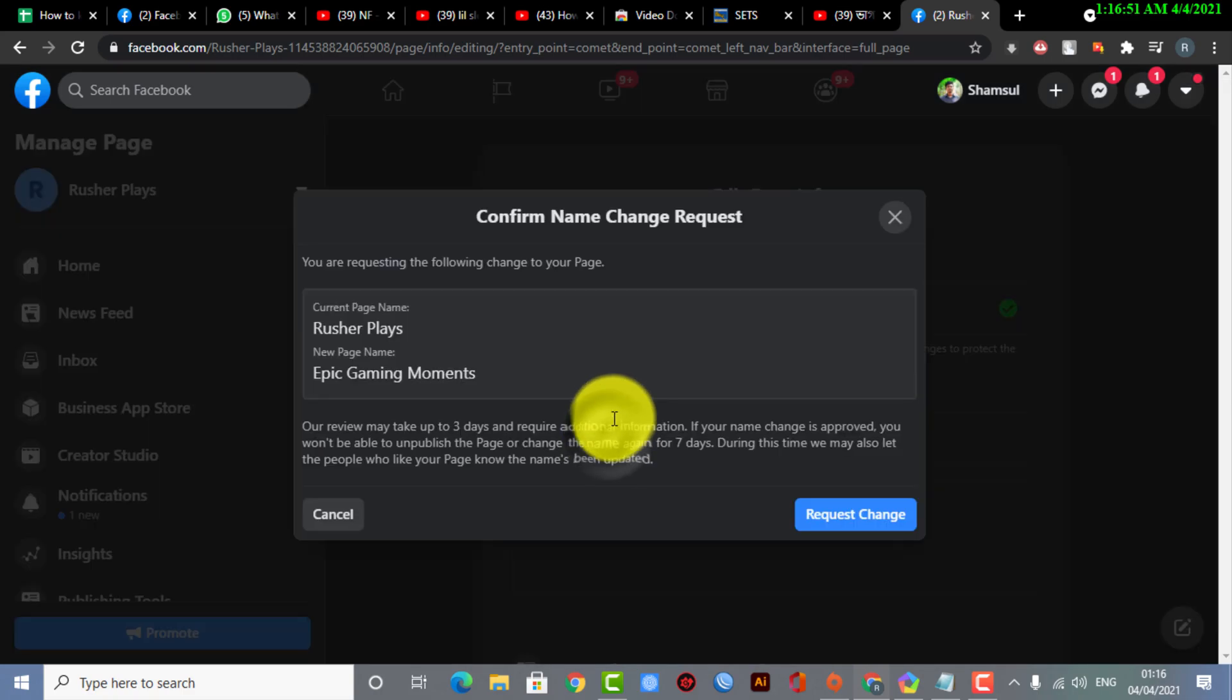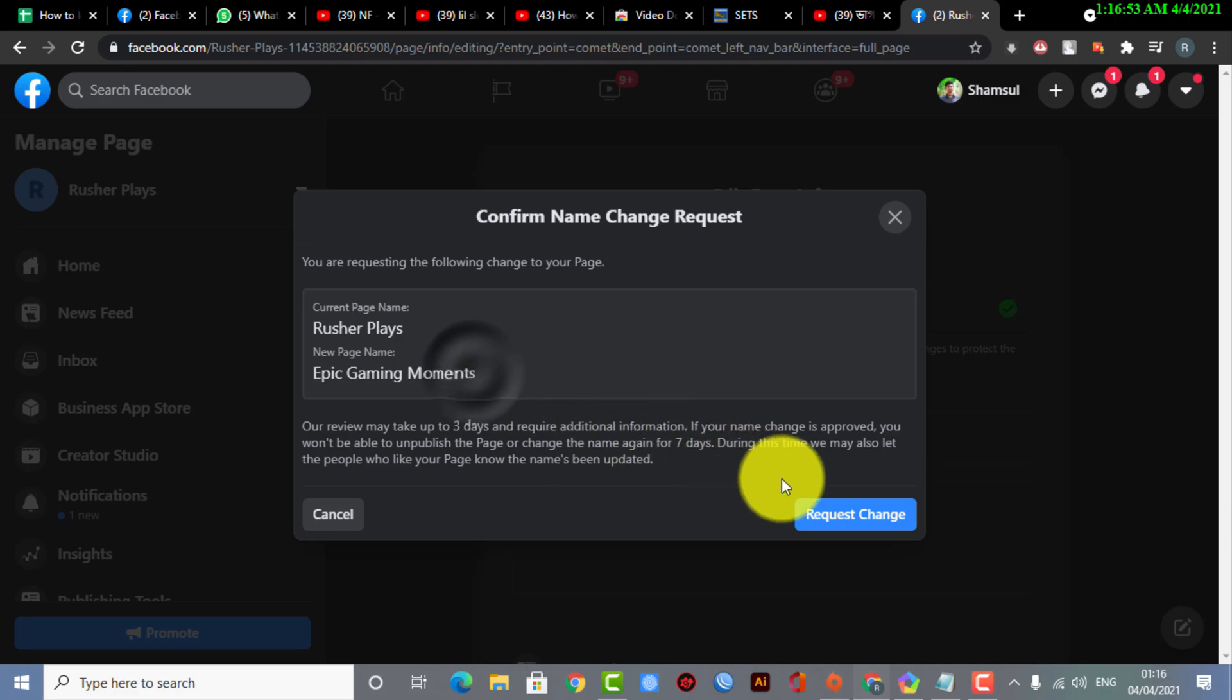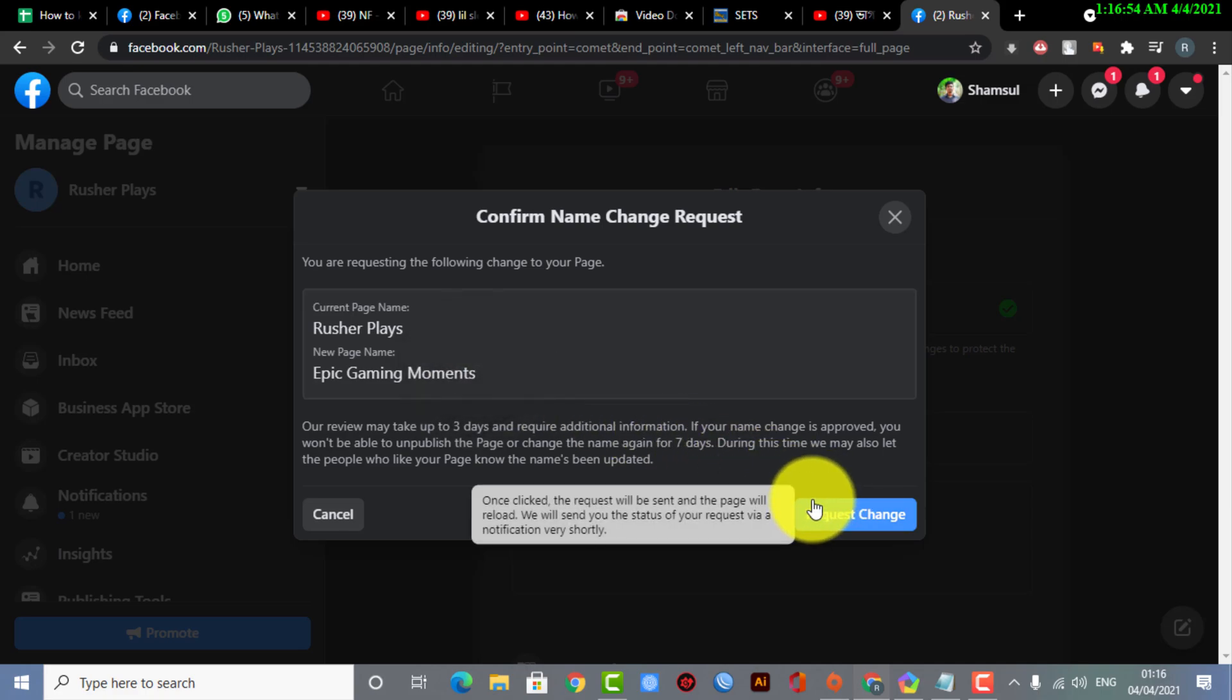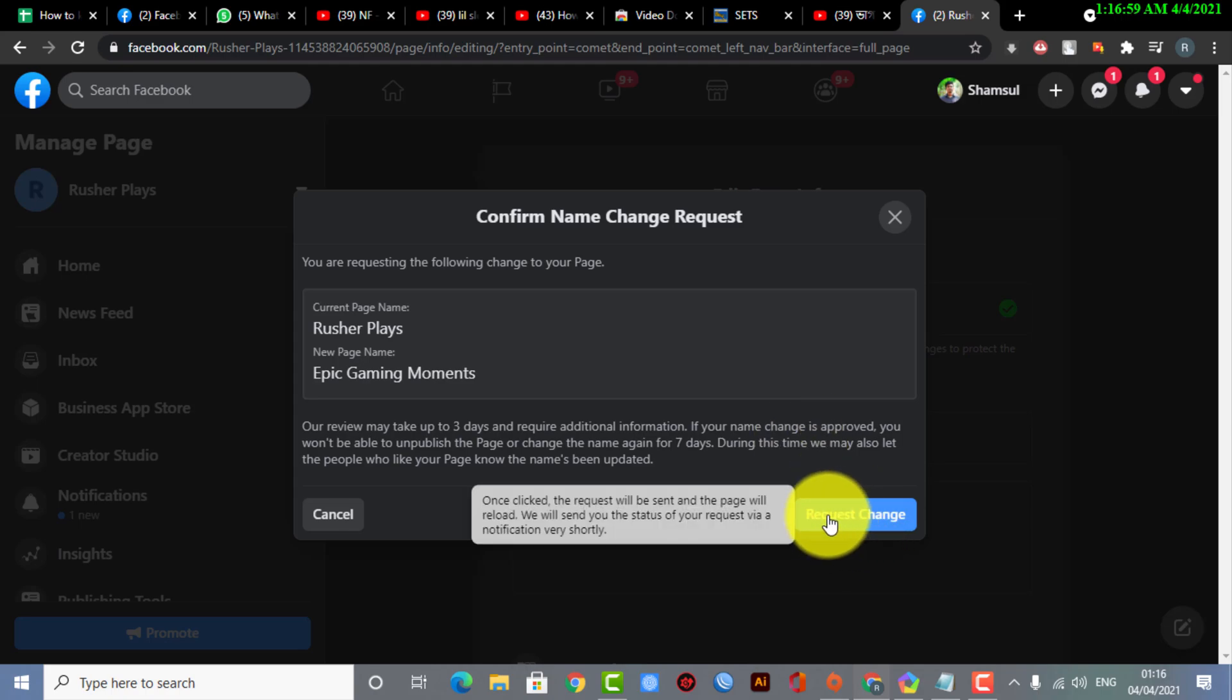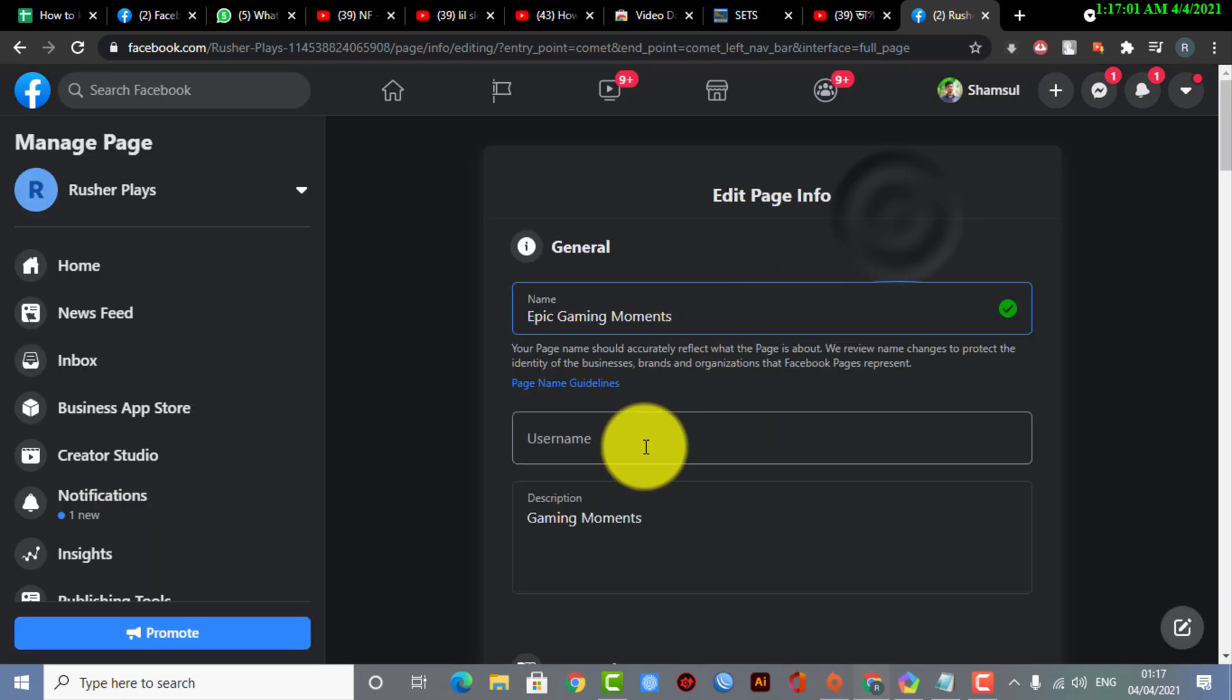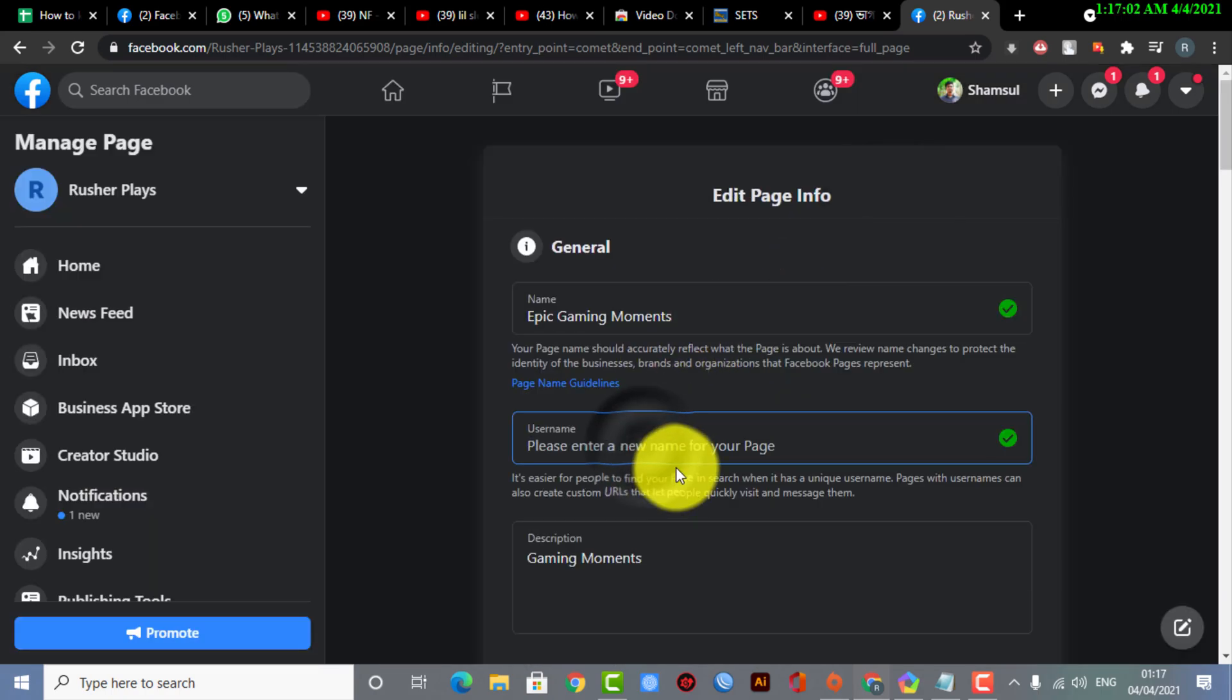So after that, now here you can see on the username, you can simply do a request change. Okay guys, so now I'm not going to do that. Okay, here you can see that's the main part.